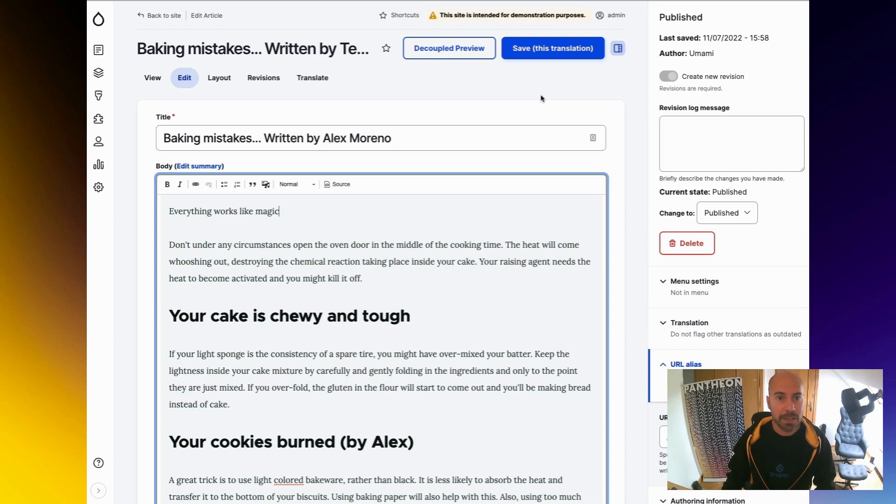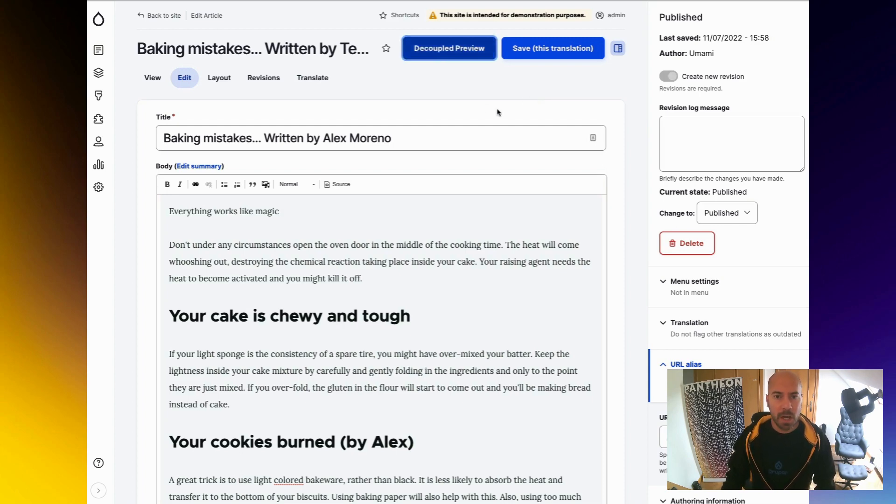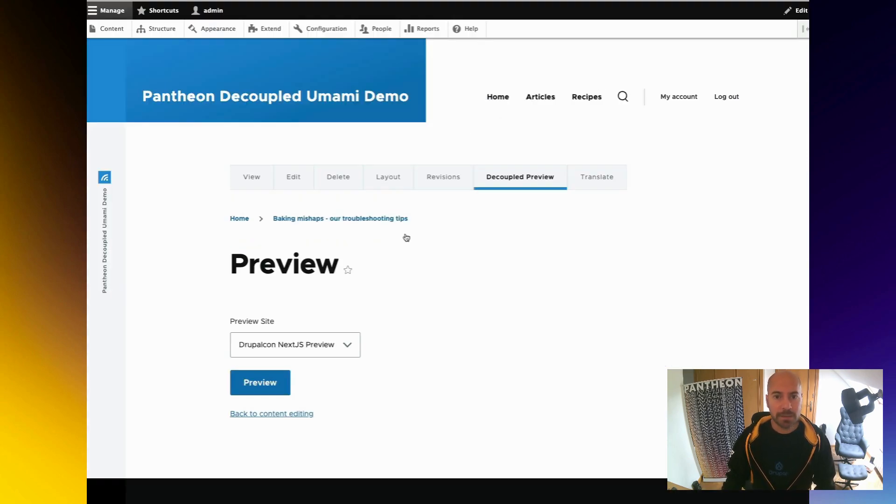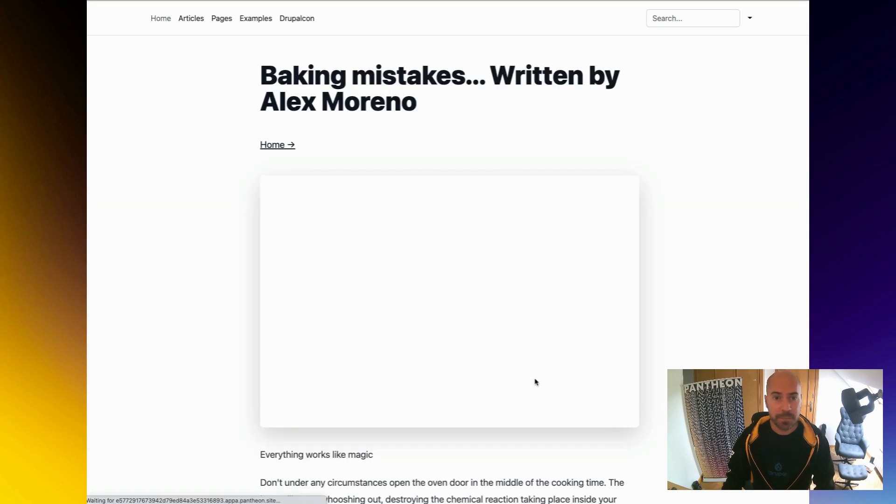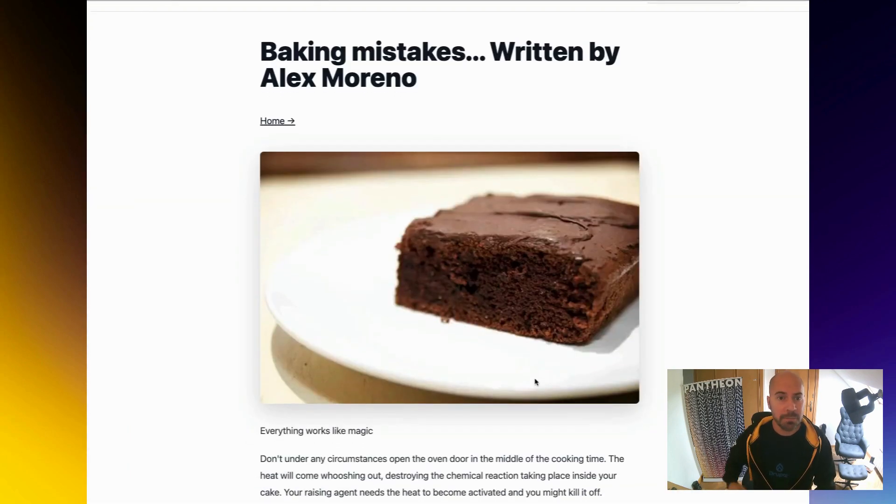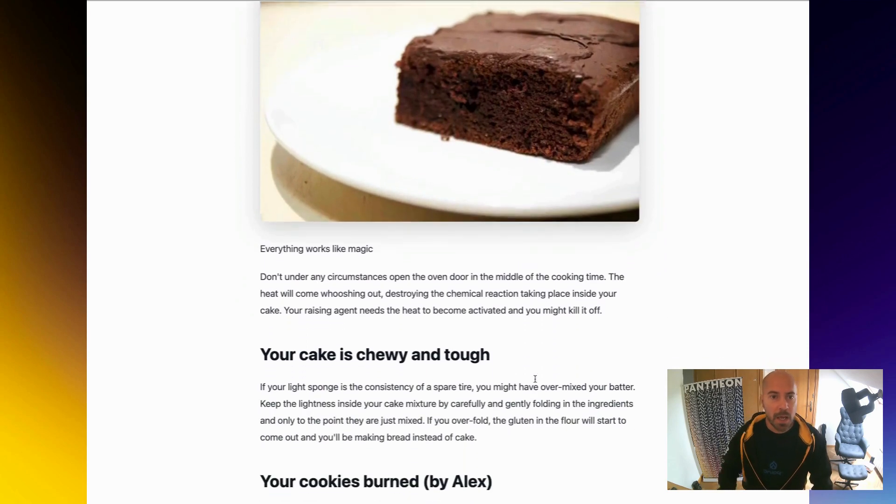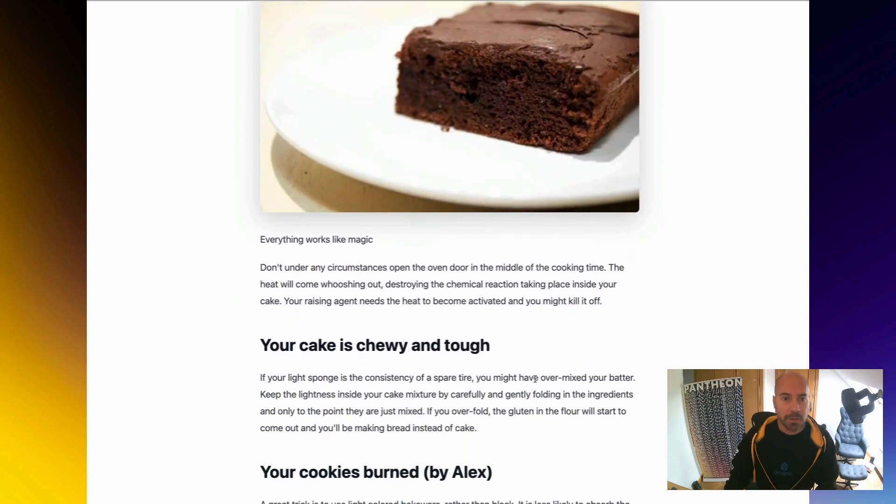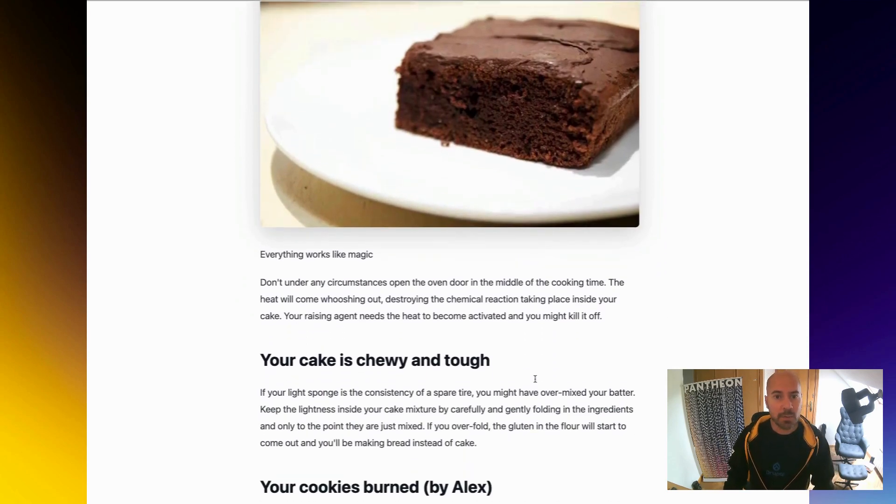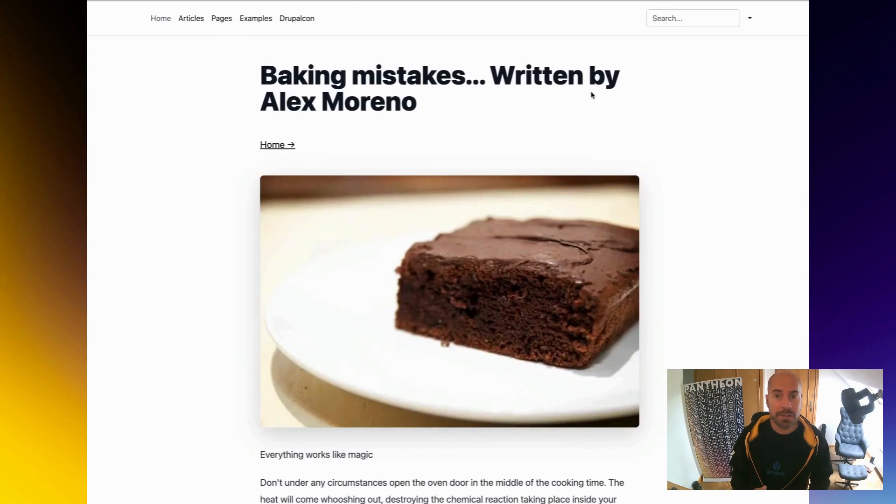We are going to click on preview. I will select which site we want to see those changes and click again. And there you go. Now we can see the changes that we are going to publish, review them, compare.